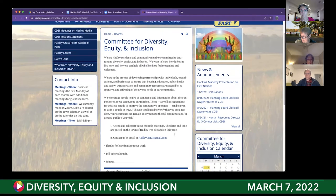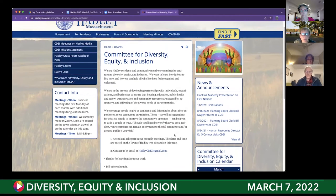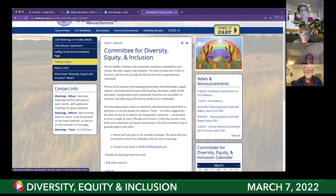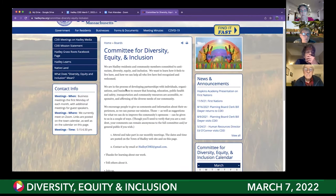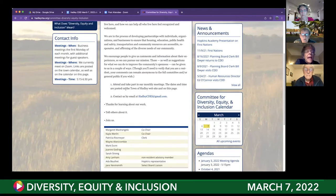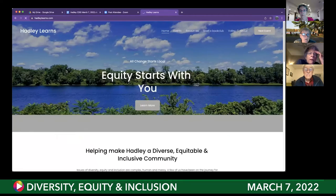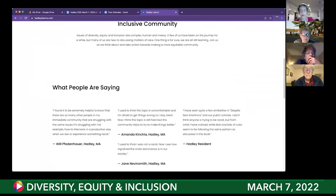I didn't know how to upload it to the webpage. Oh right — under that section. I didn't do it under that section, I did it to our document as a whole. Right now that's only a link. Hey Kayla, can you go back and click on Hadley Learns? That should be a link to the Hadley Learns webpage.